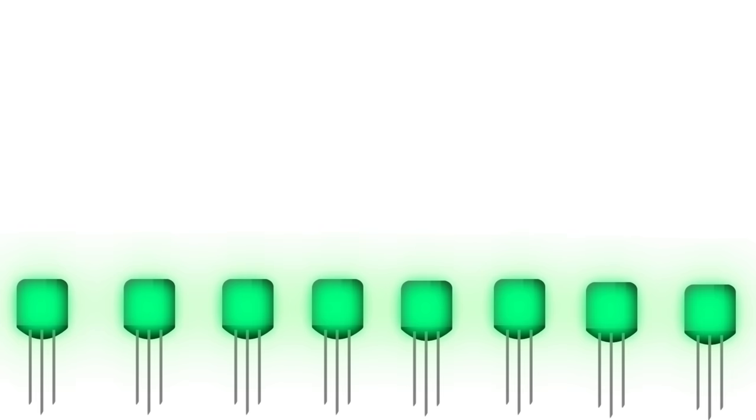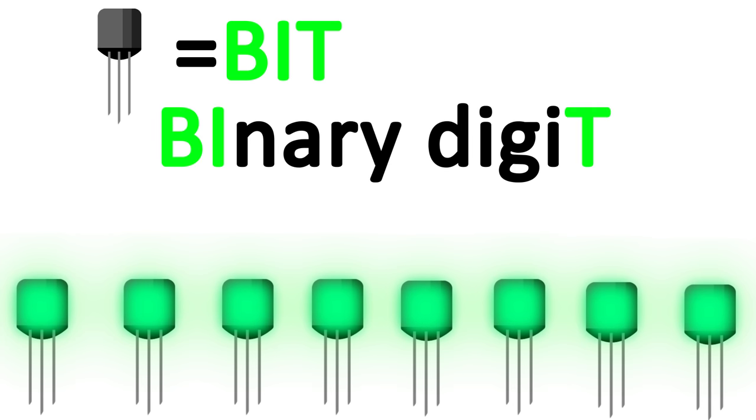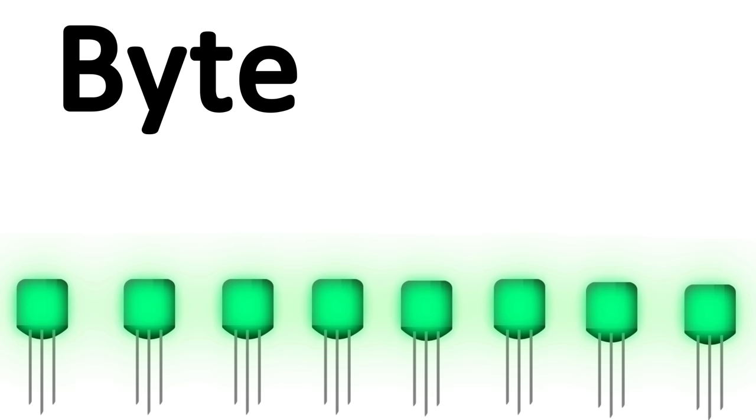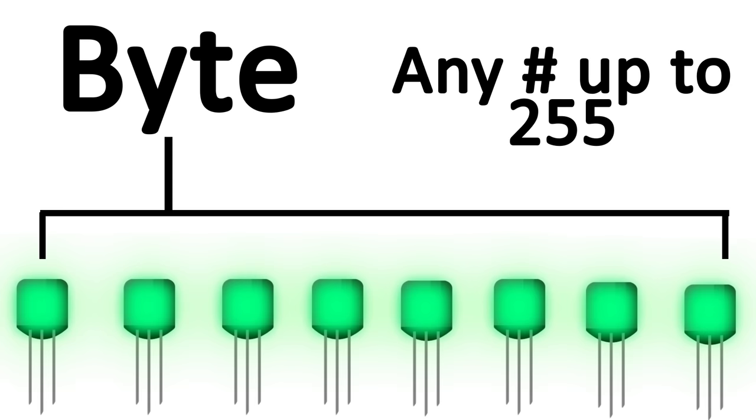Now is a good time to mention that a single transistor is what's known as a bit, which stands for binary digit. A byte is eight of these bits in a row, which means any number between zero and 255.